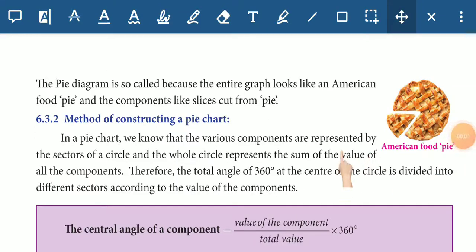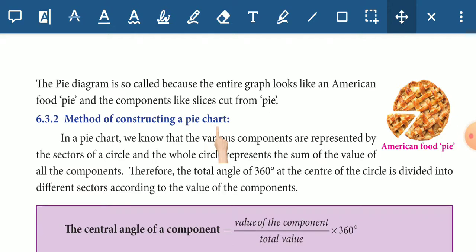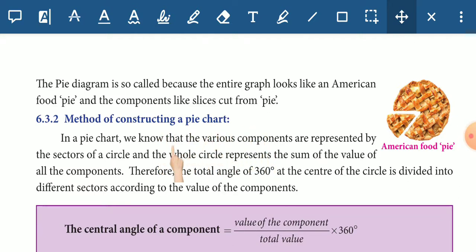Hello students, welcome to Landry Maths. In this video, we are going to show you the 8th Standard, 6th Chapter, Statistics. We are going to show you the concept of pie chart.